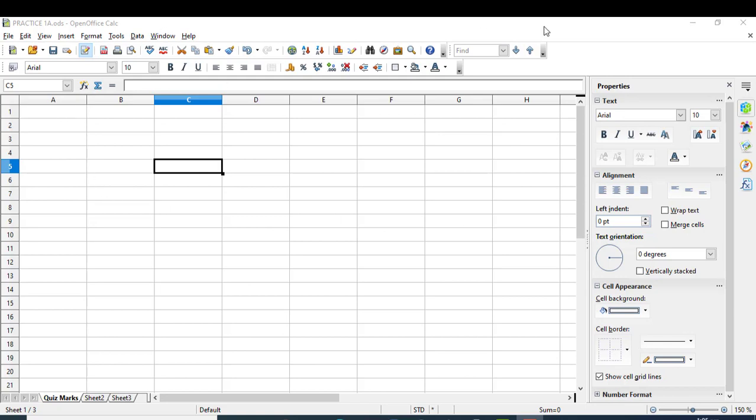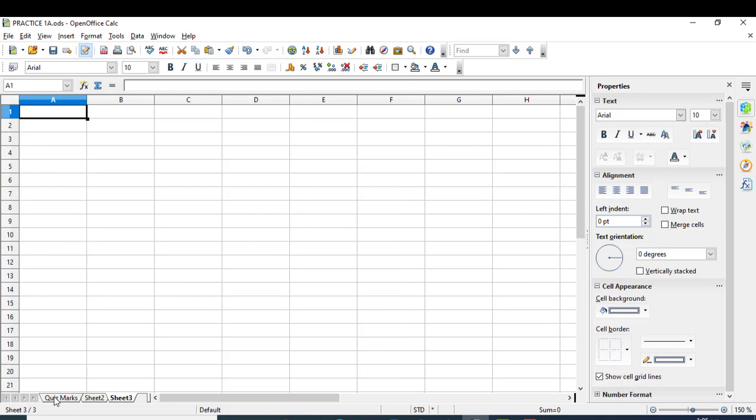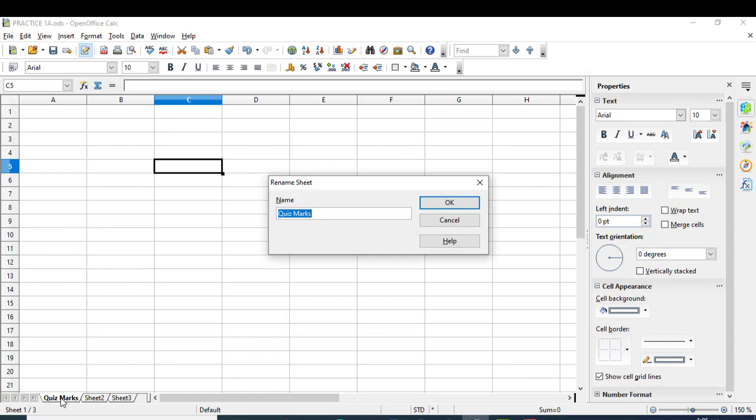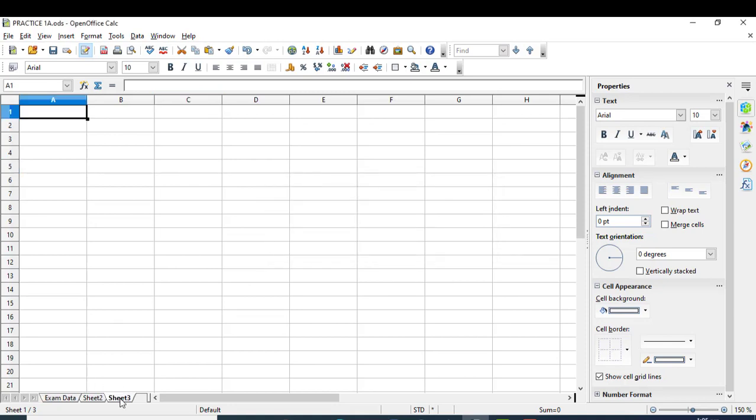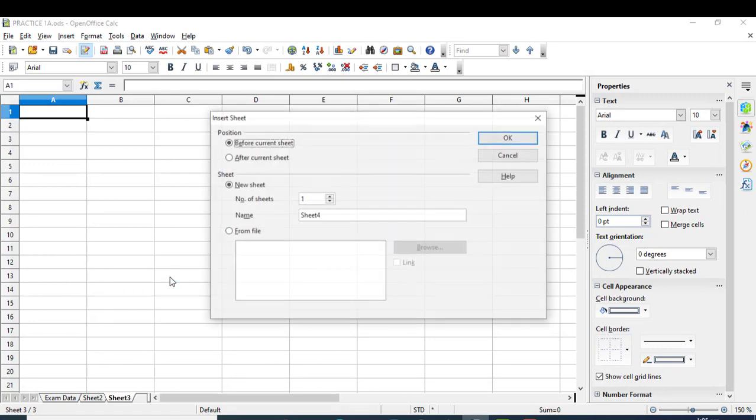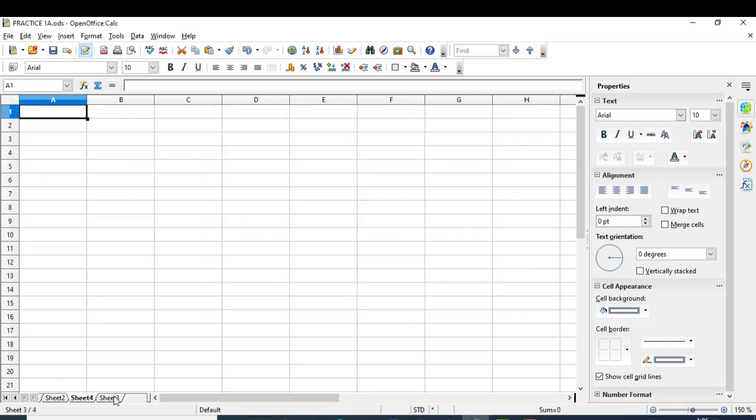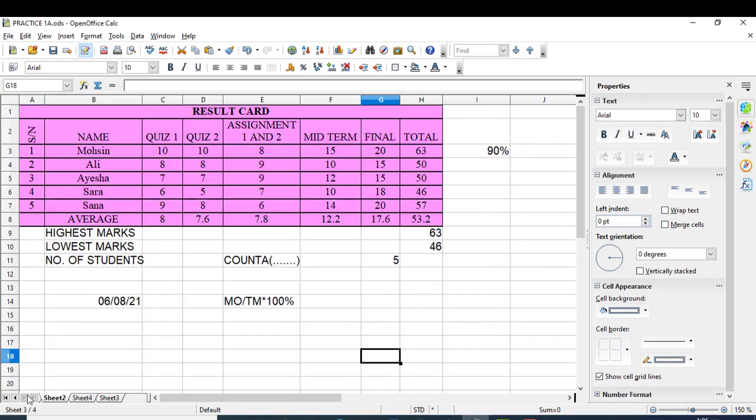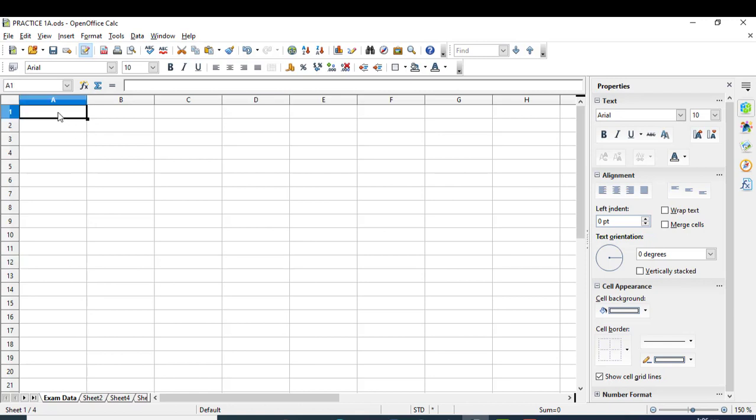This is a complete workbook with various sheets. You can rename a sheet by double-clicking on it or right-clicking, and you can also delete or insert sheets. A new sheet can be inserted before or after the current sheet, and you can specify the number of sheets and their names. Let's continue on the sheet we renamed as 'Exam Data'.